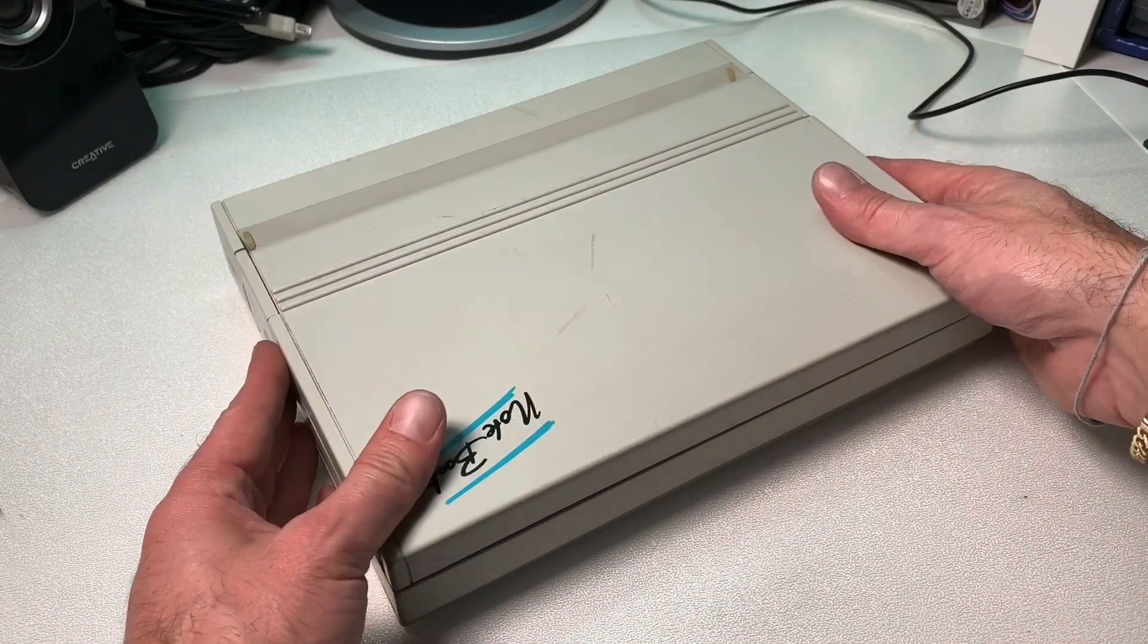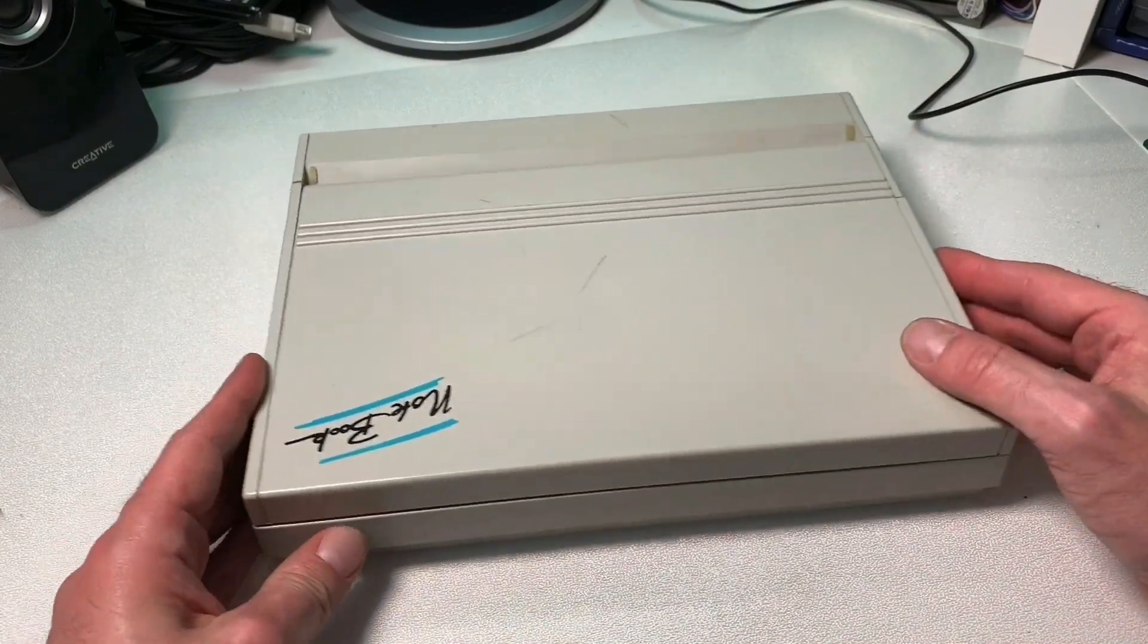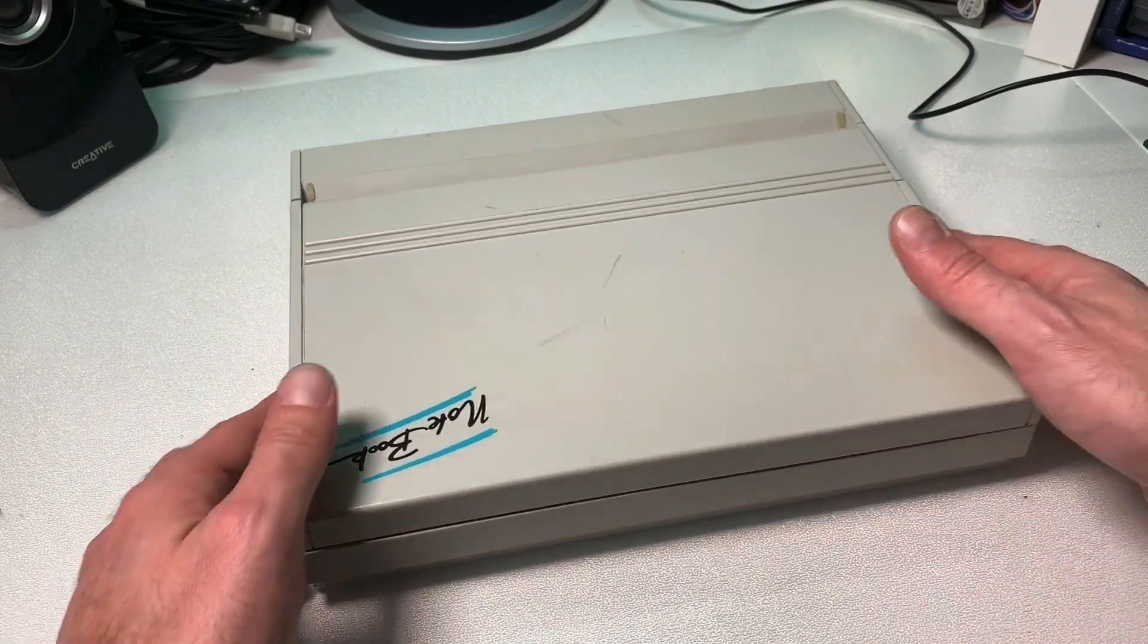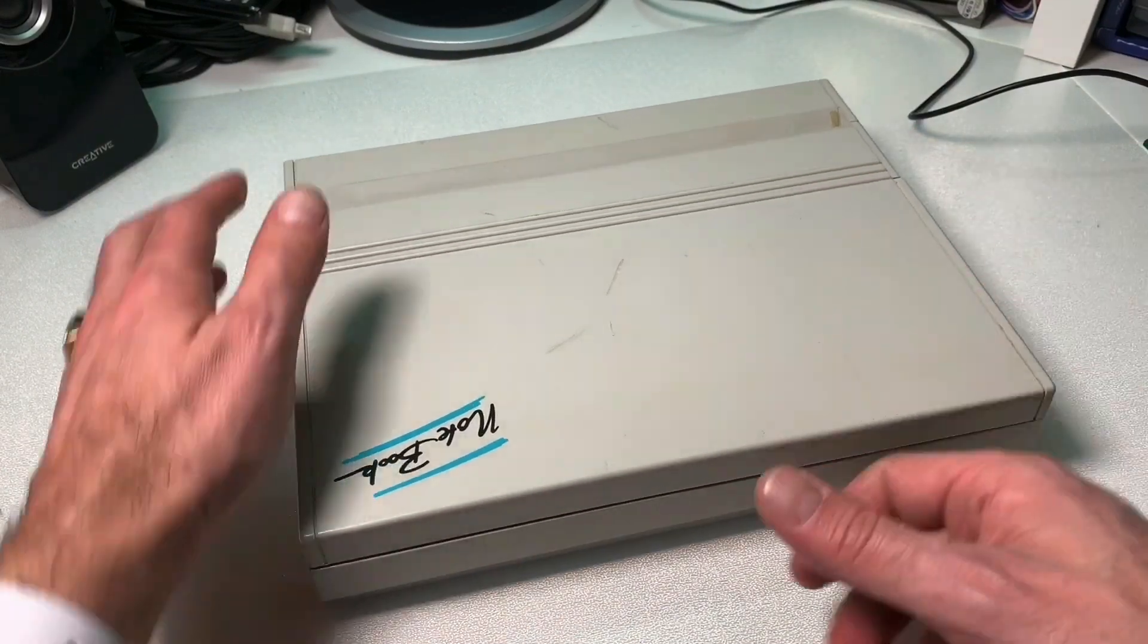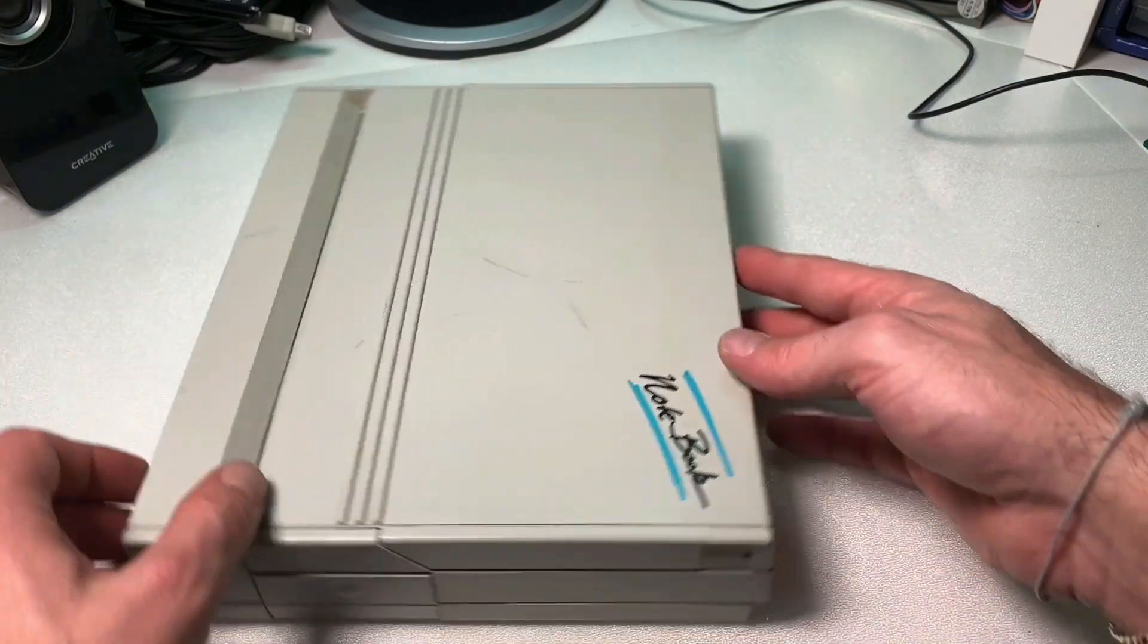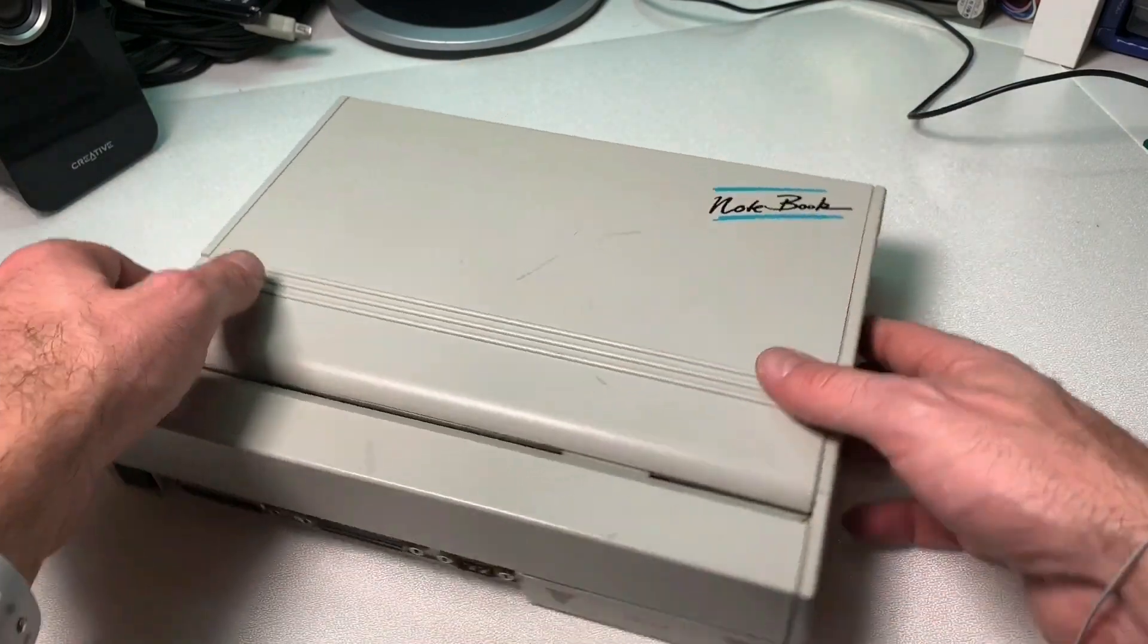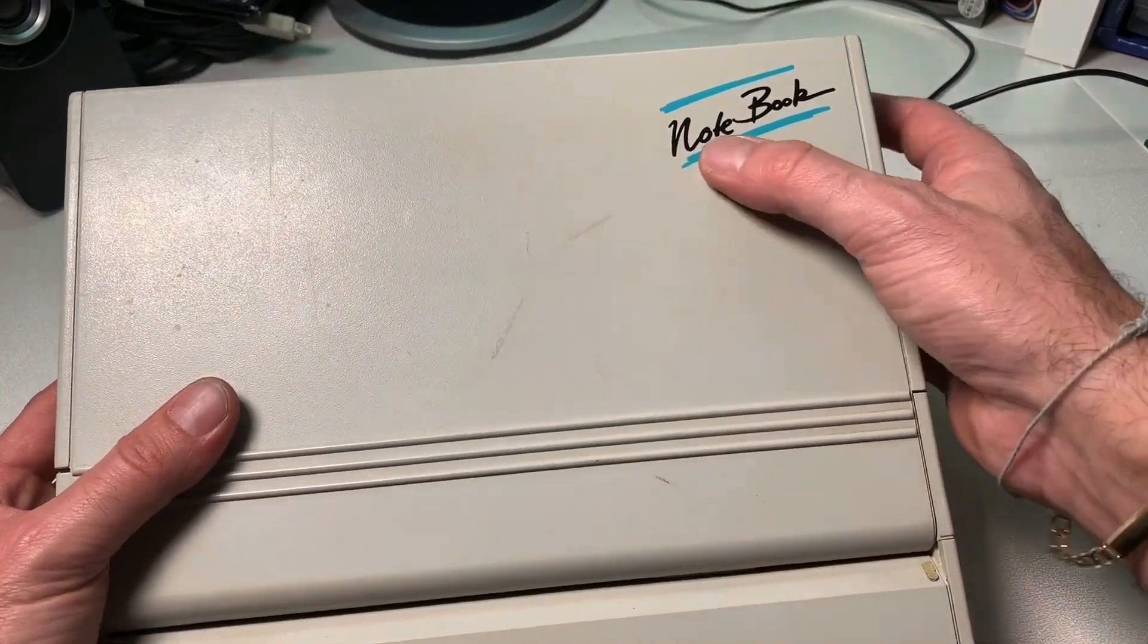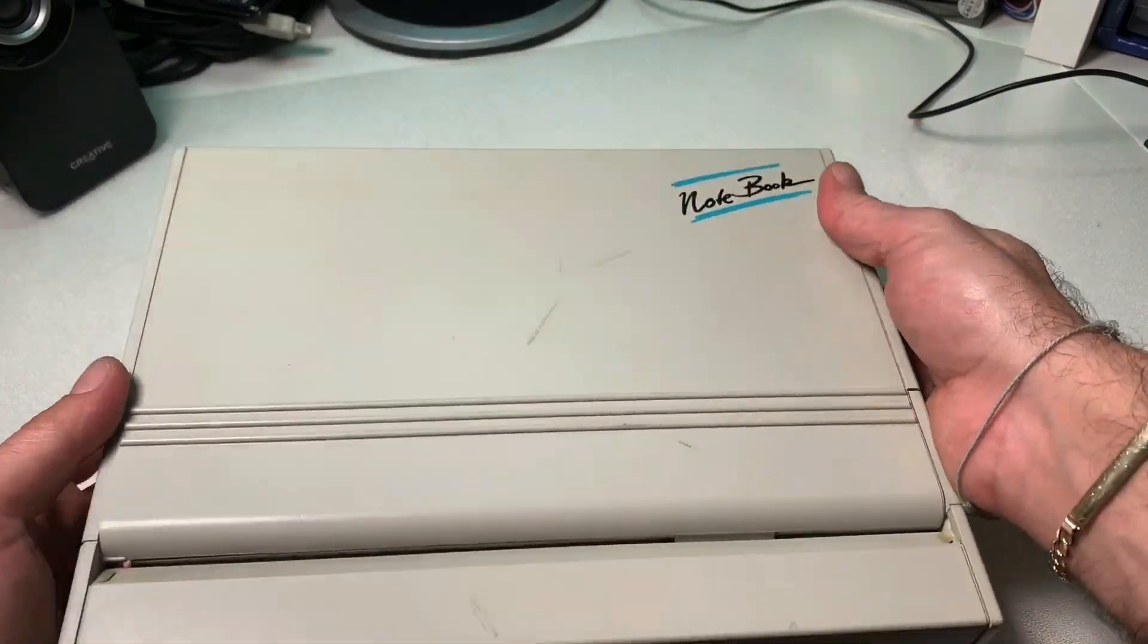Hello and welcome back to the CPU Galaxy channel. Today I want to repair this nice old laptop from the early 90s. It's actually a very handy one in a nice form factor.